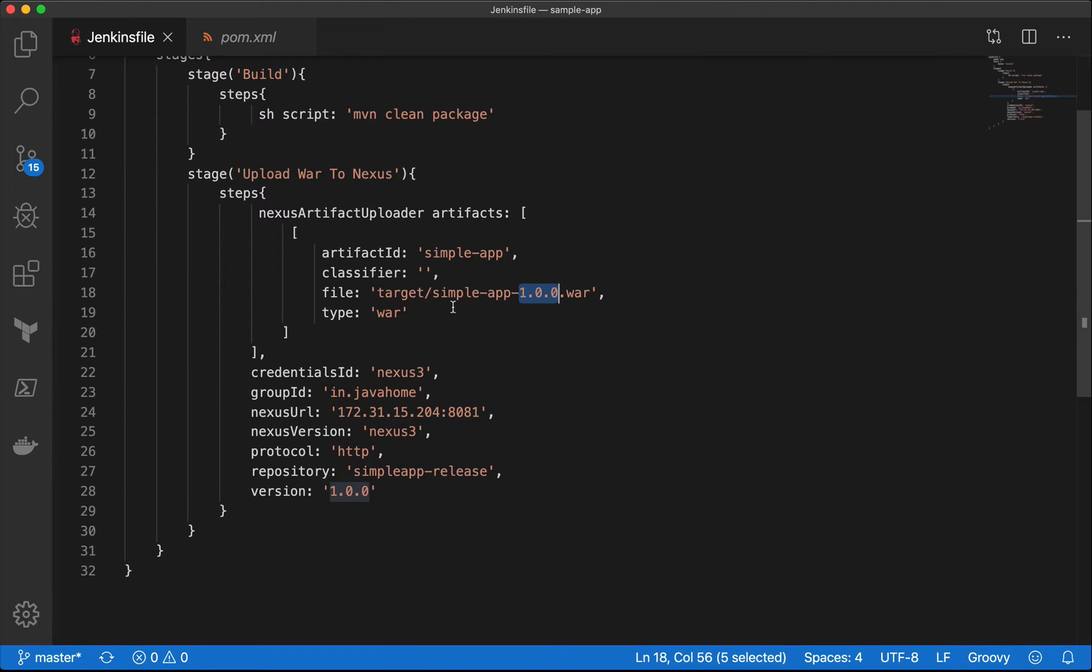In order to dynamically read version from pom.xml, Jenkins pipeline has a utility plugin. Let's install it and see how to use it here.